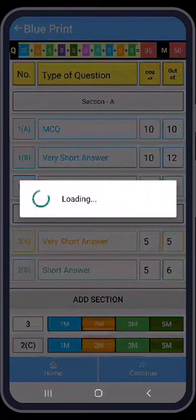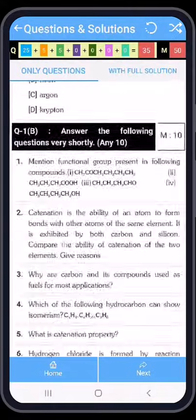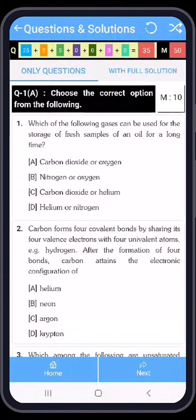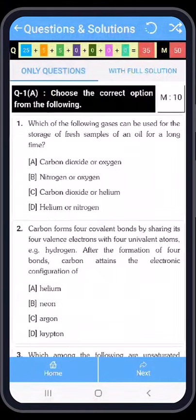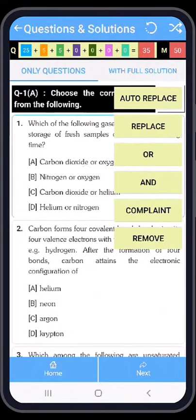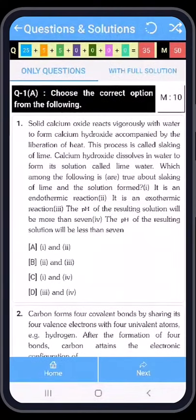After pressing the button, in a few seconds our question paper is ready. These are our questions along with full solutions — you can see the full solution. Now I am pressing 'Only Questions' view. I am pressing the first question to select it. You have six buttons: Auto Replace, Replace, Or, And, Complaint, and Remove. If you want to change this question, press the 'Auto Replace' button. You can see that our question has been changed.